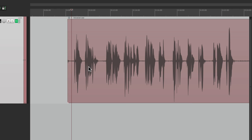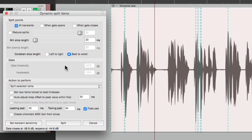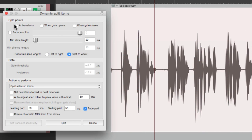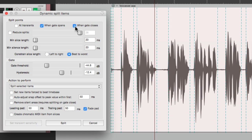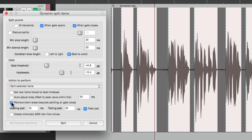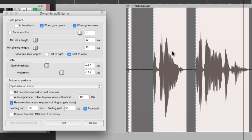So now let's add a noise gate to eliminate all the spaces between each phrase. Let's select it, hit D, and that opens up dynamic split. Let's turn off the transients and do when gate opens, and when gate closes, and then turn on remove silent areas. That's going to remove all the dark areas while keeping all the light areas, so it's going to turn off the audio when I'm not speaking. Then we can adjust the threshold to just grab the pieces that we want.